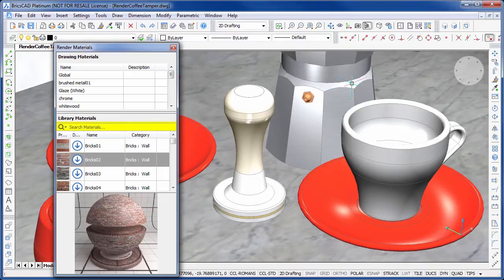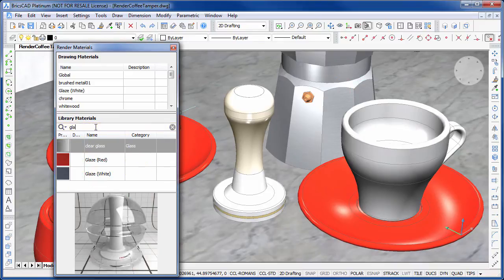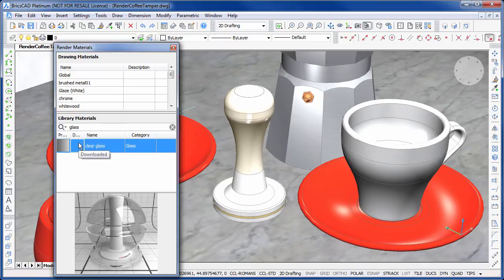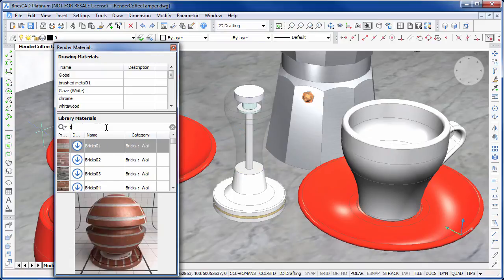We can easily search through the material library from the search bar and it will automatically start to filter materials as we type. Having found the material we want, we can quickly apply it by dragging and dropping it onto objects in our drawing.